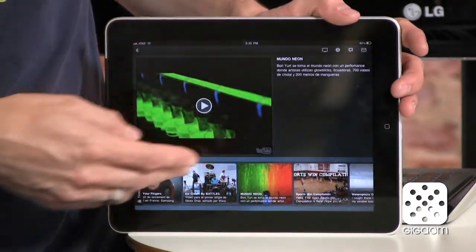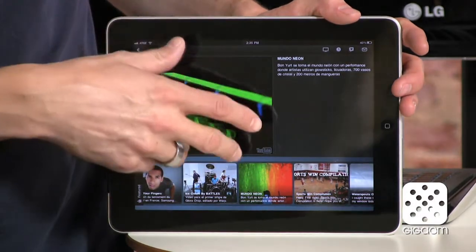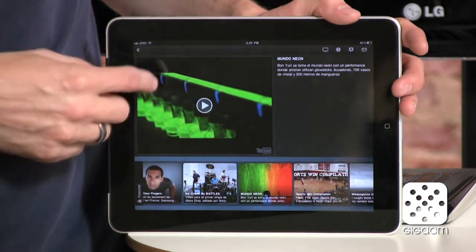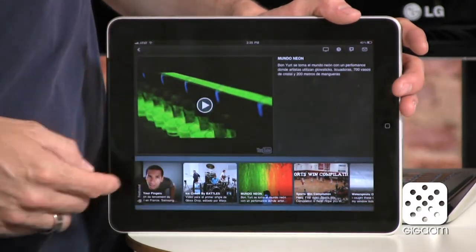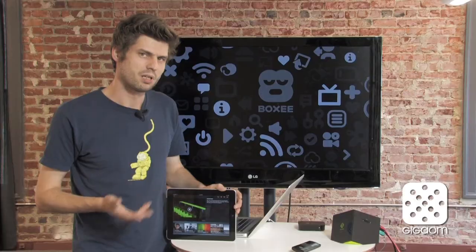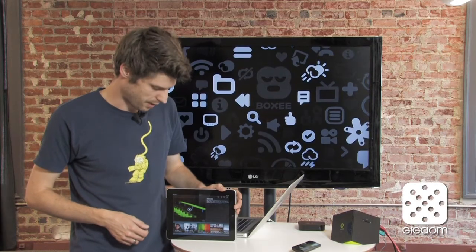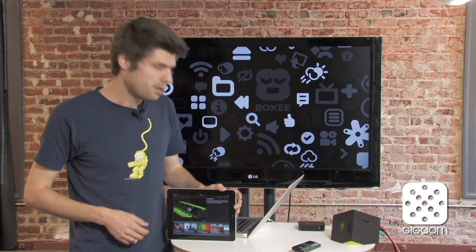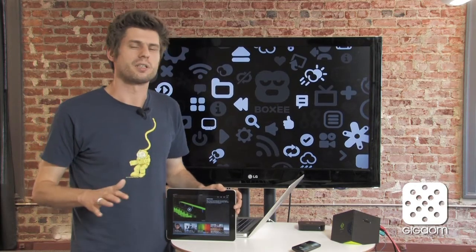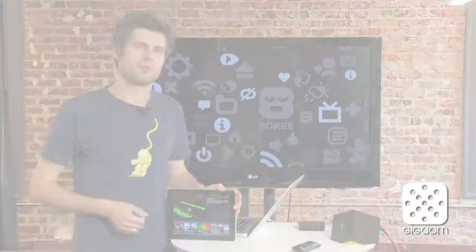Whenever you watch a video, it opens a second panel. You can play it right on the iPad and it also shows a little bit of information about the video. So that covers the content discovery part of the app.